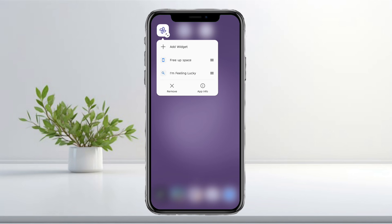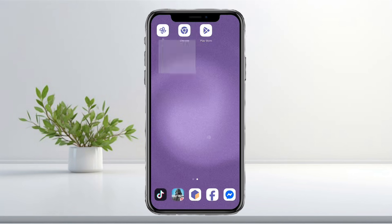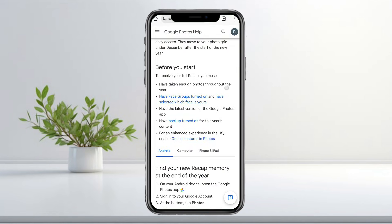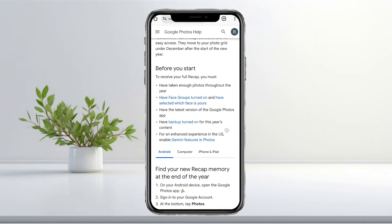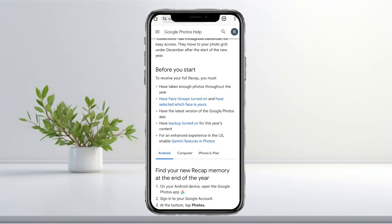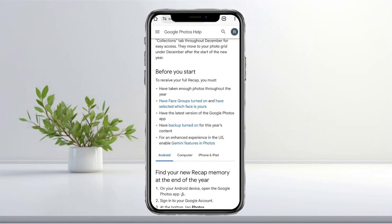To receive your full recap, you need to make sure a few things are set up. You should have taken enough photos throughout the year, have face groups turned on, and make sure you've selected which face is yours. You also need the latest version of the Google Photos app, and backup must be turned on for all your content this year. If you're in the US, enabling Gemini features in Photos can give you an enhanced experience.